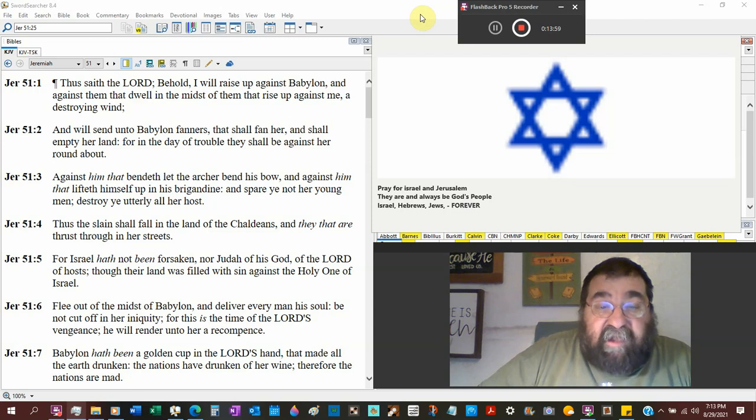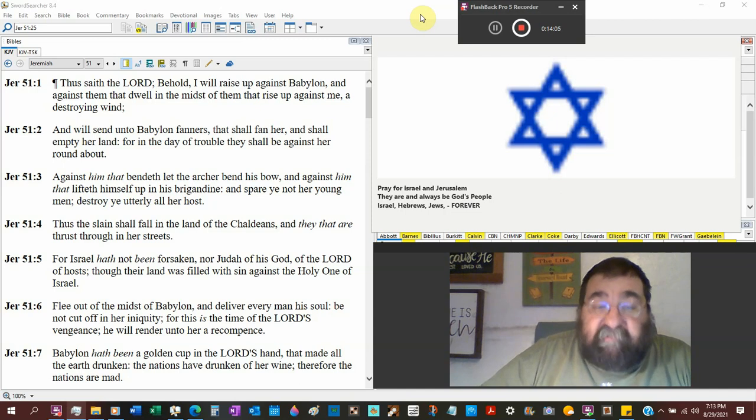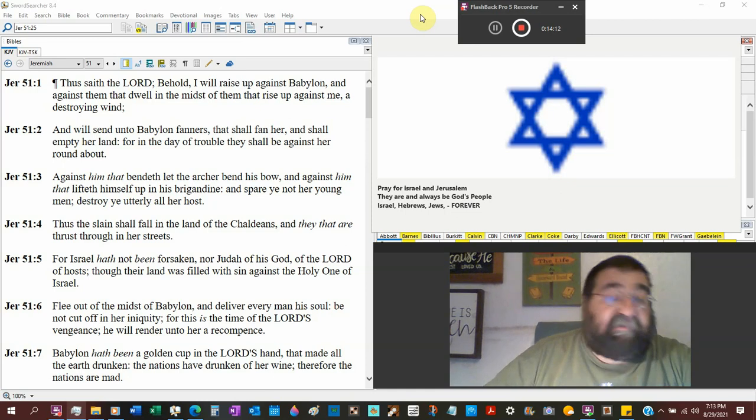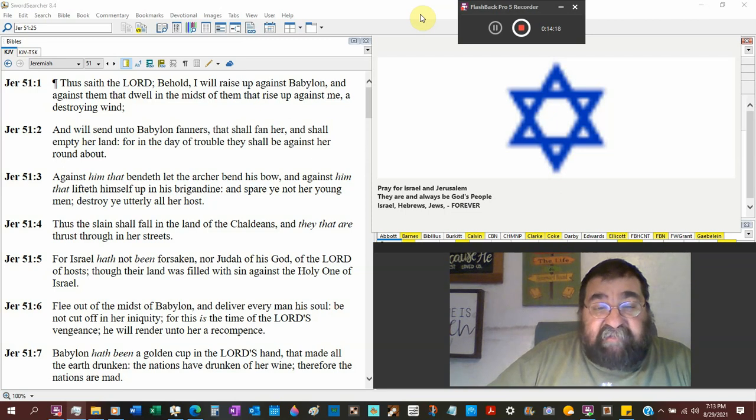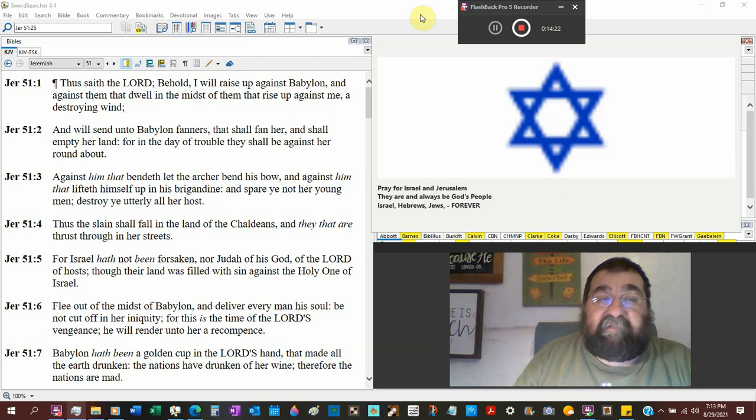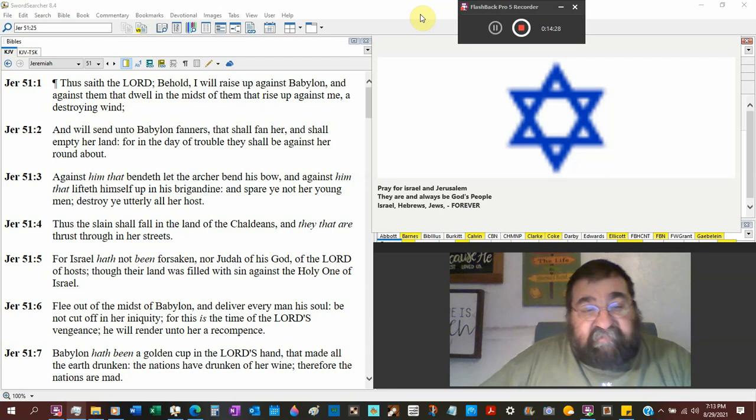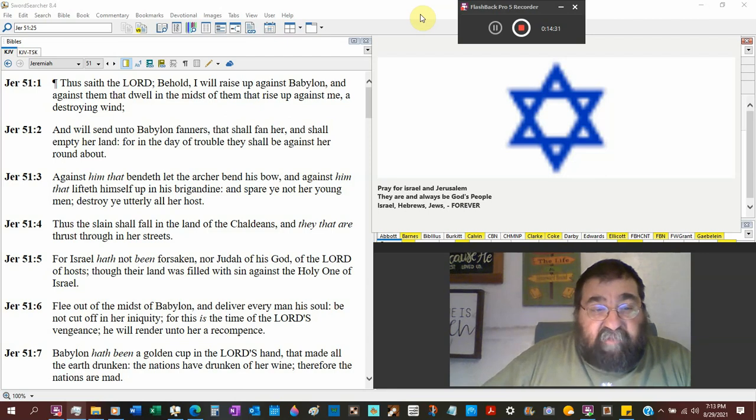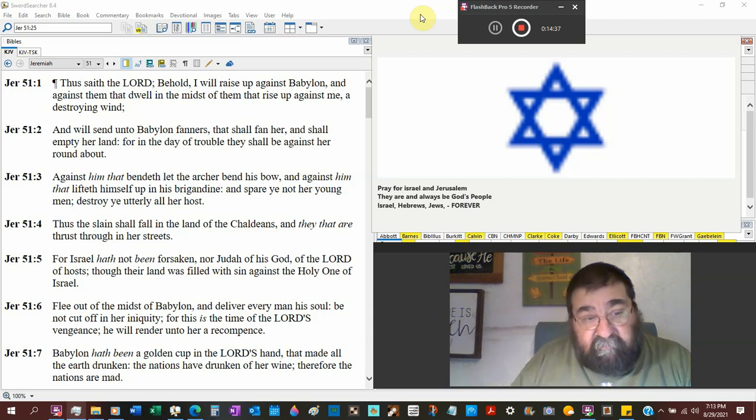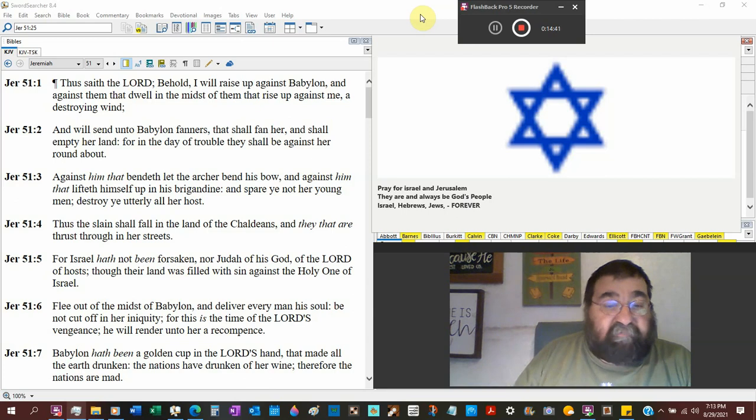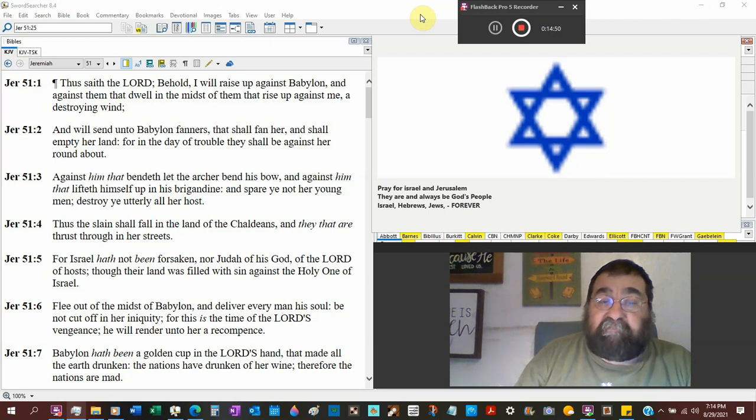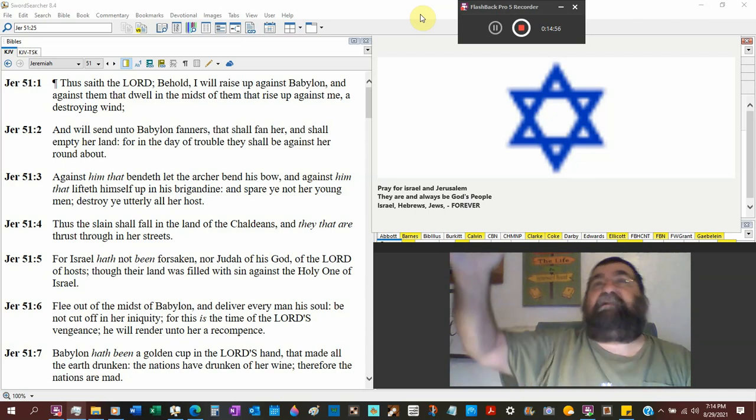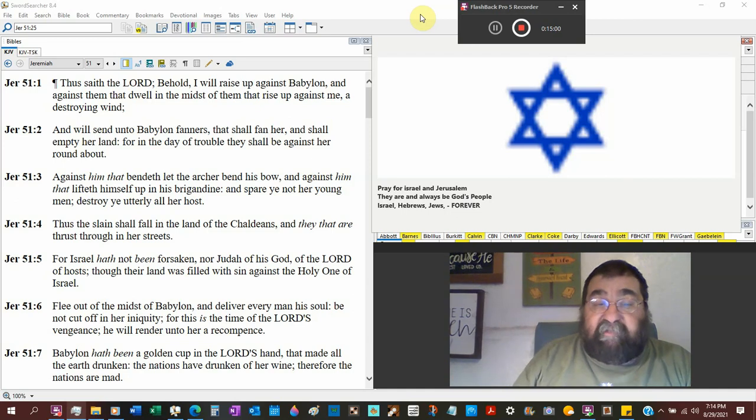And spare ye not her young men, destroy ye utterly all her hosts. Does that sound familiar to the orders given to Babylon? And we're talking about the Medes and the Persians going against Babylon. Thus the slain shall fall on the land of Chaldeans, and they that are thrust through in her street. For Israel has not been forsaken, Judah of his God, and the Lord of hosts, though the land was filled with sin against the Holy One of Israel, flee out of the midst of Babylon. Here we go. This is the revelation. Deliver every man his soul, be not cut off in her iniquity. Get out of it. Babylon's going to fall. Babylon's falling. Babylon's falling. Whoa, all the earth. Babylon is falling. Don't you be in that city when it happens?